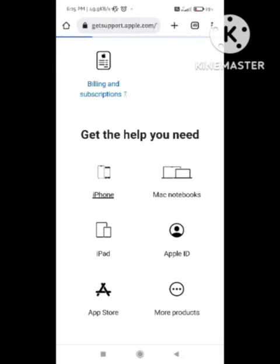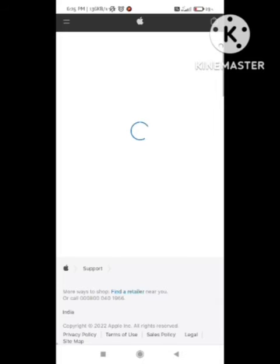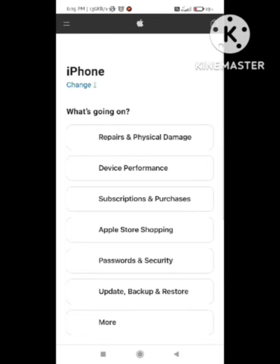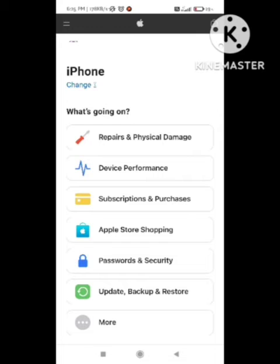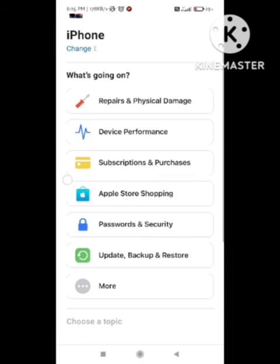You need to select which device you are using. I am using iPhone for example. After this we need to wait and the next page will open here. In the next page we can see the different types of options. So what is our problem?